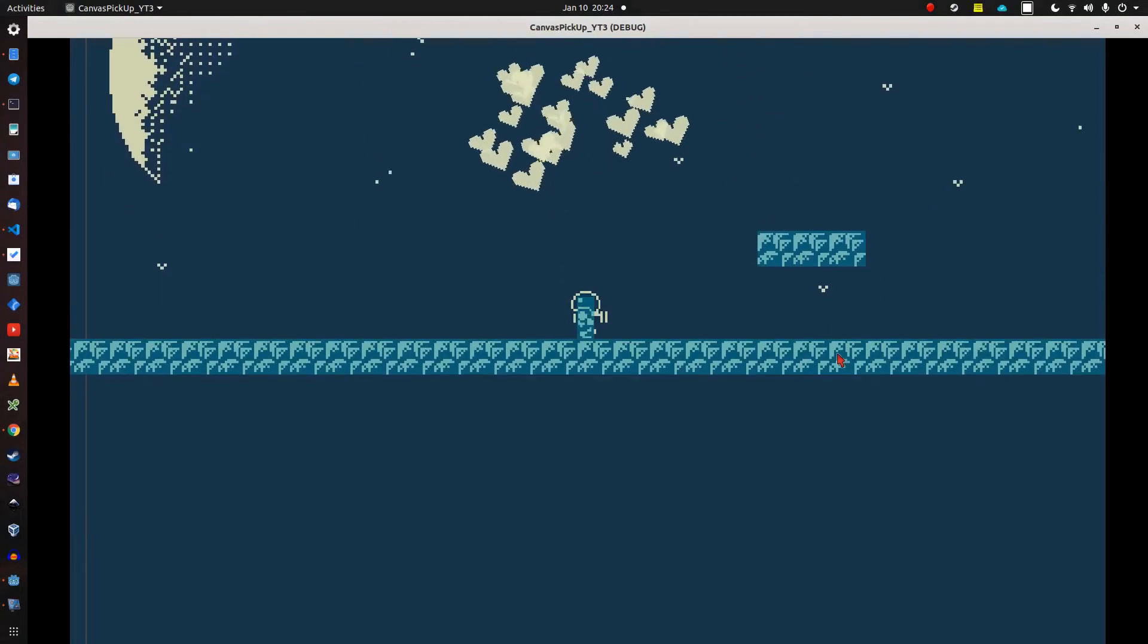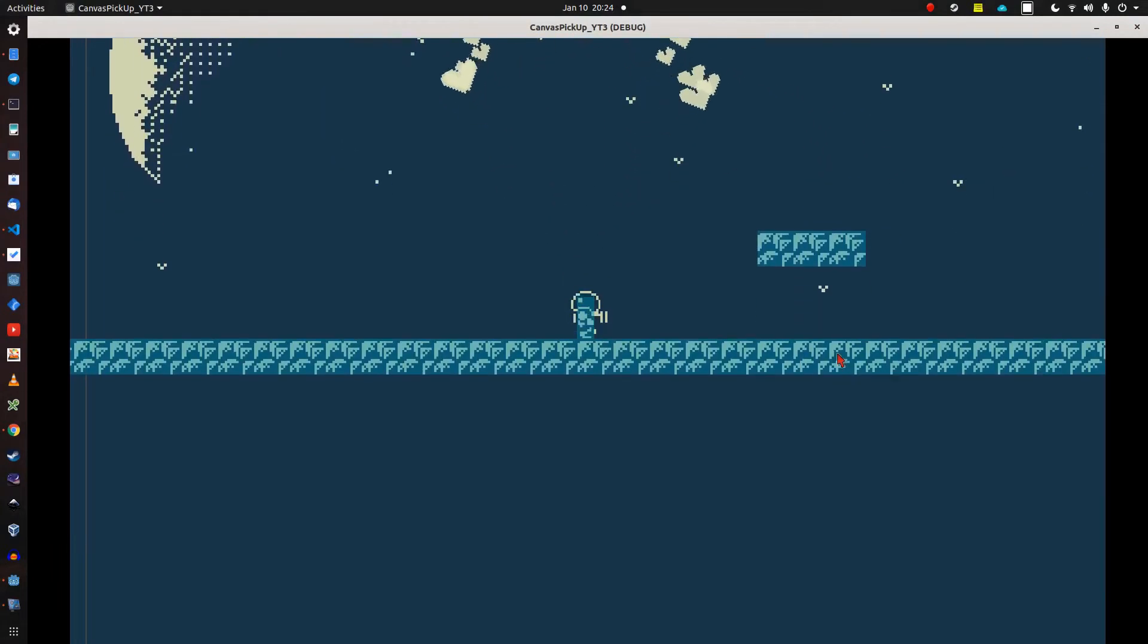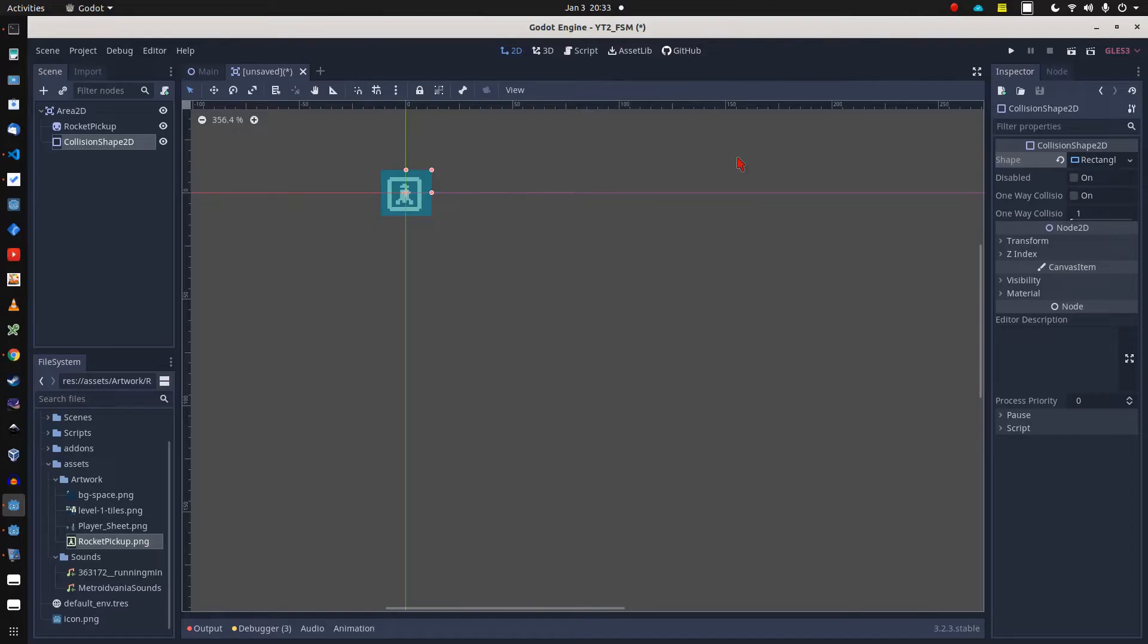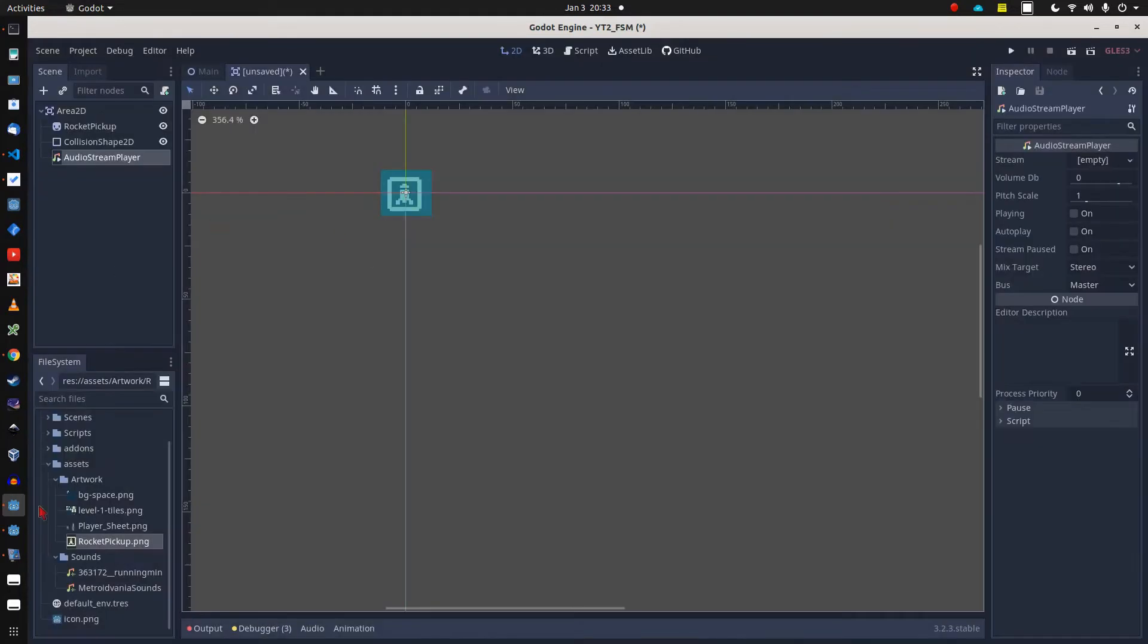Well, anyway, last node to drag into the scene is our AudioStreamPlayer node, and into the AudioStreamPlayer node we drag in the pickup sound.